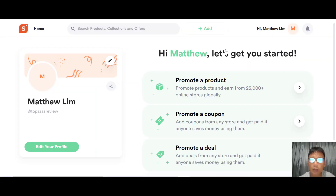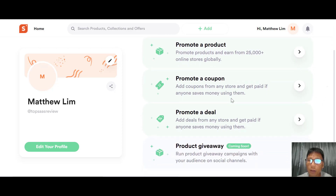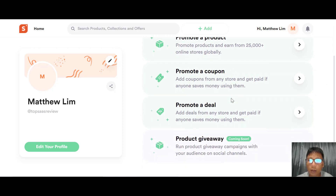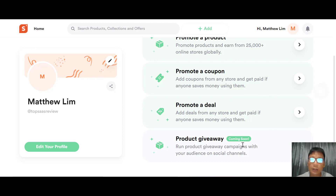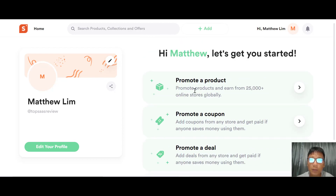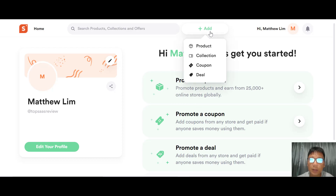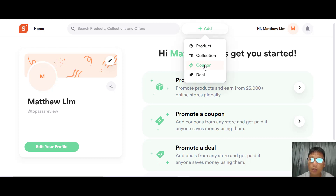On the right, you can promote a product, promote a coupon, promote a deal, or do a product giveaway — though product giveaway is coming soon. At the top, you can see the ad area. This is the place where you can add your products, collections, coupons, or deals.